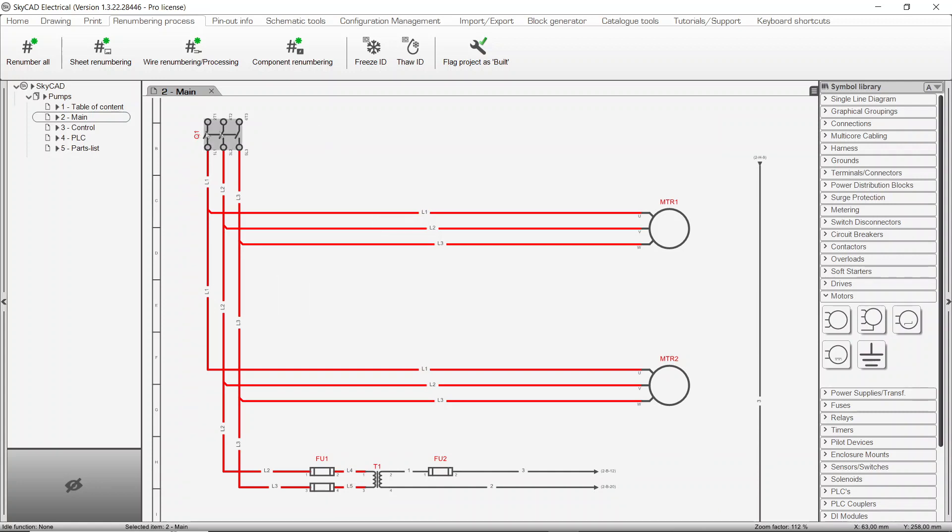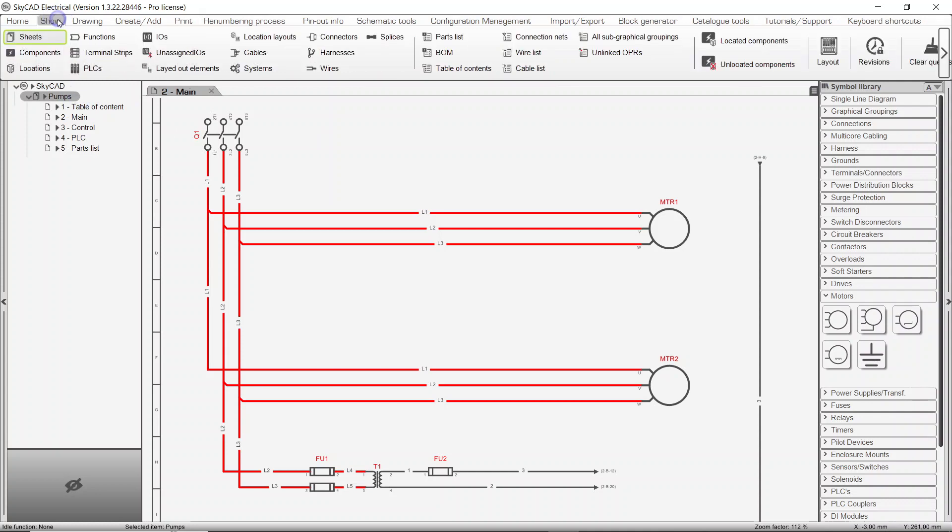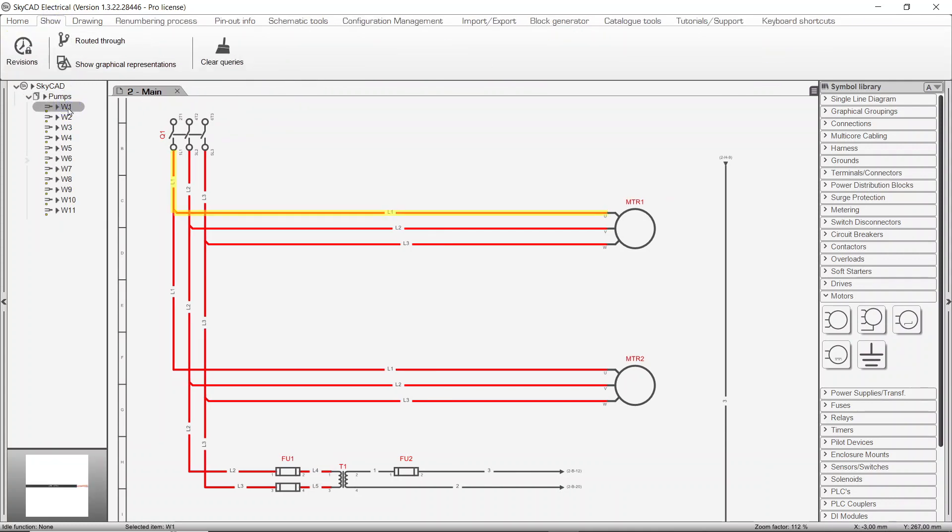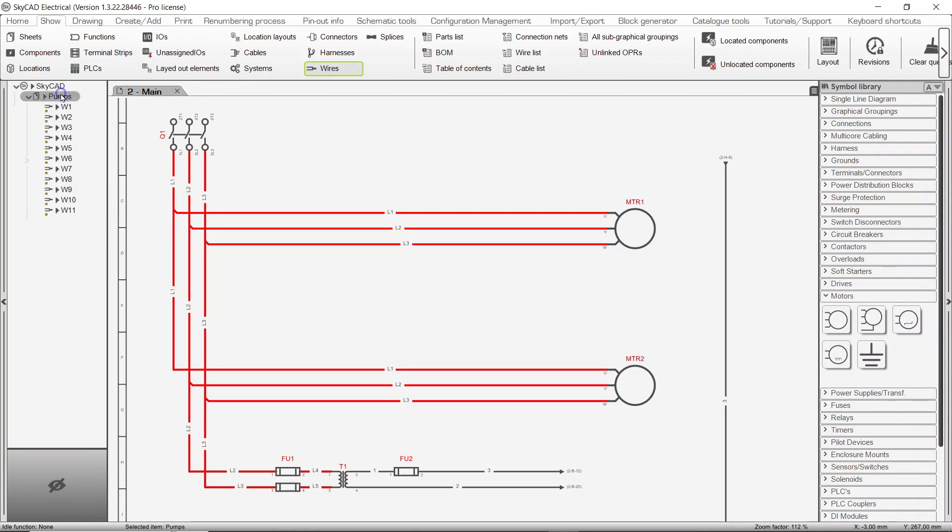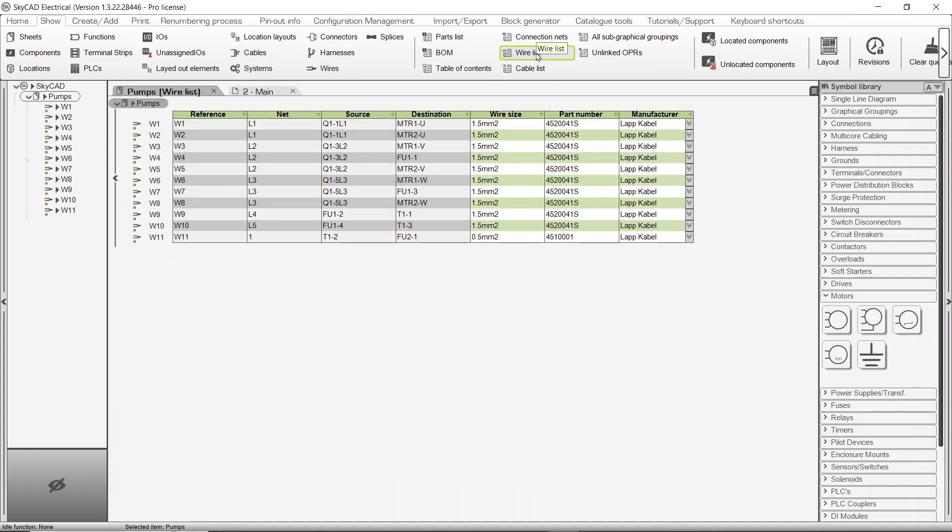If you have an advanced license, in addition to calculating nets, physical wires associated to nets will also be generated and numbered. Furthermore, if you select the project, click the Show tab and select Wire List, you get a pin-to-pin wire list showing part numbers, colors, and sizes.